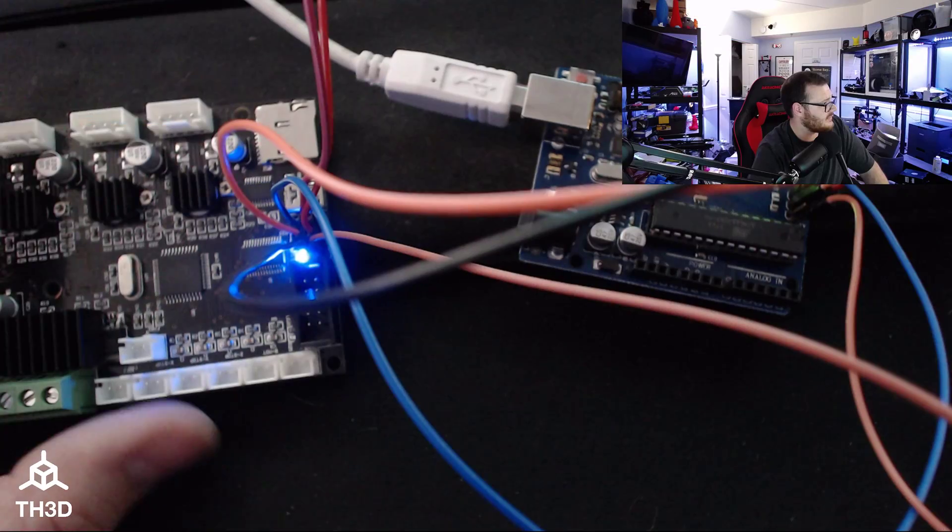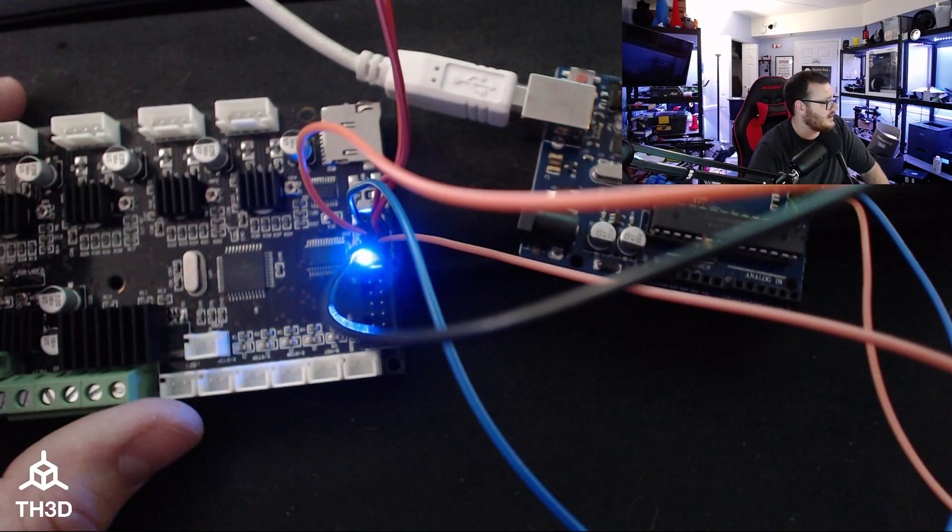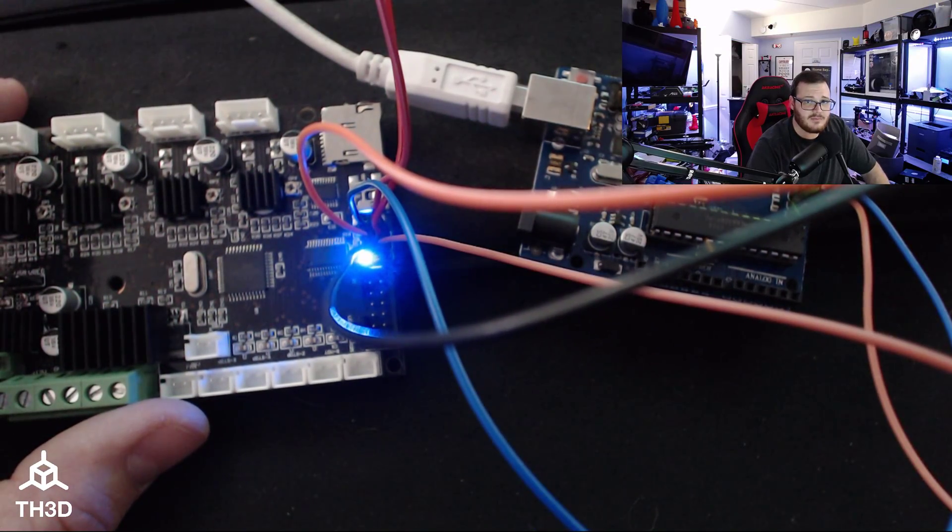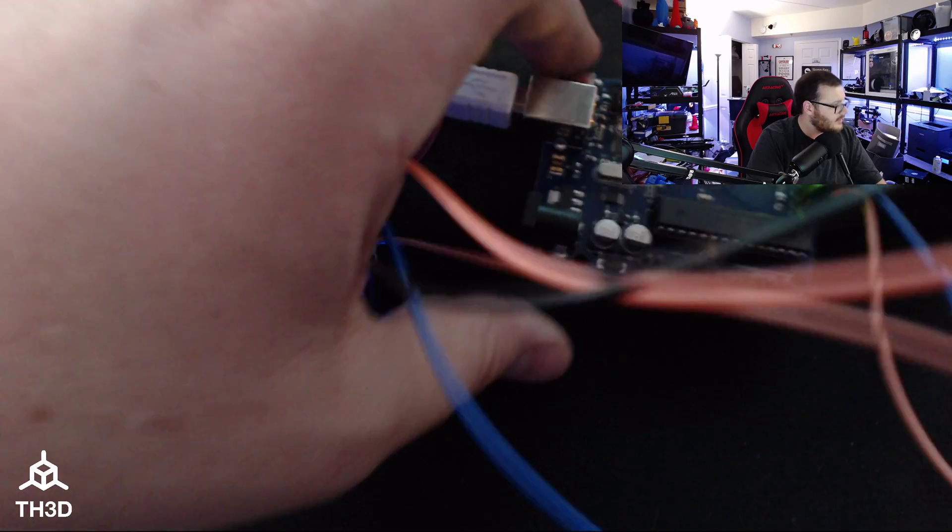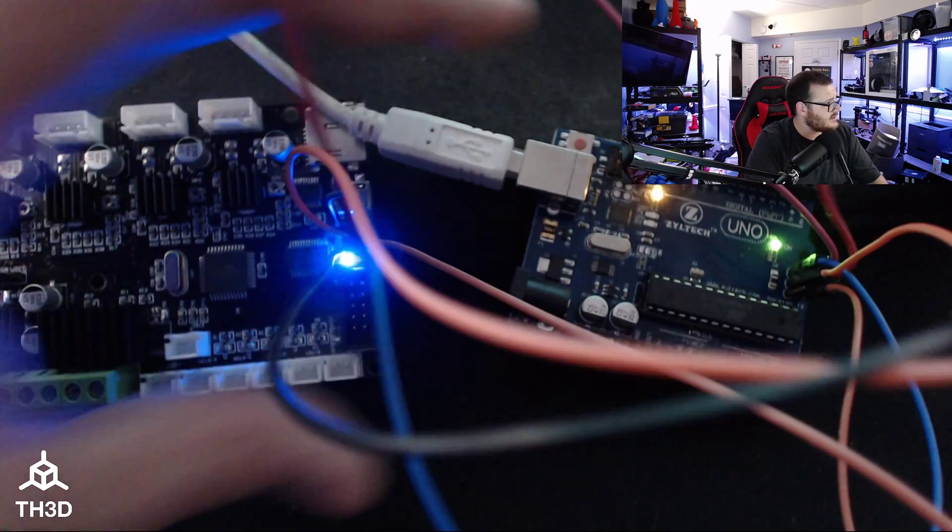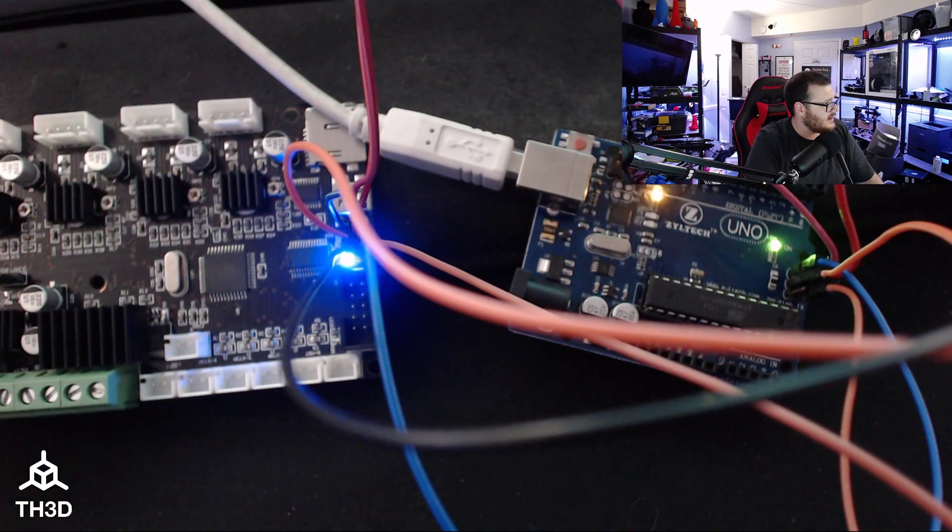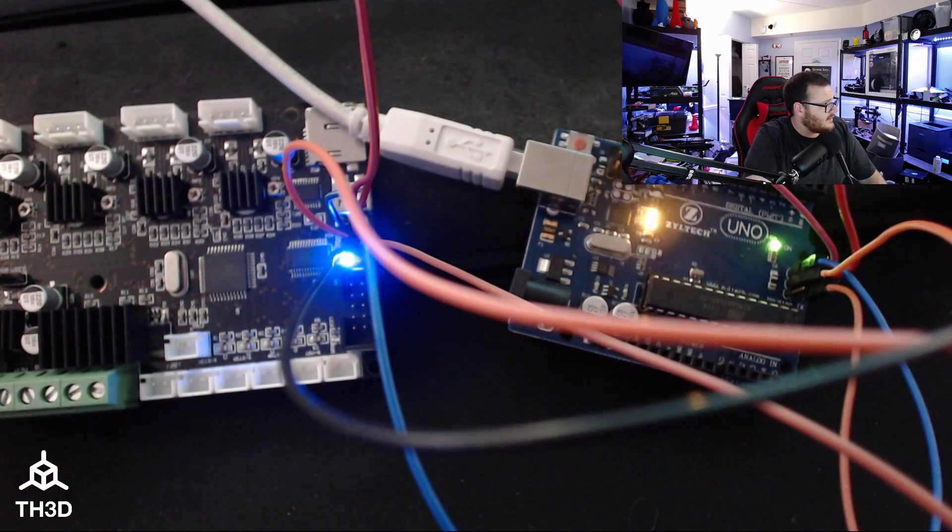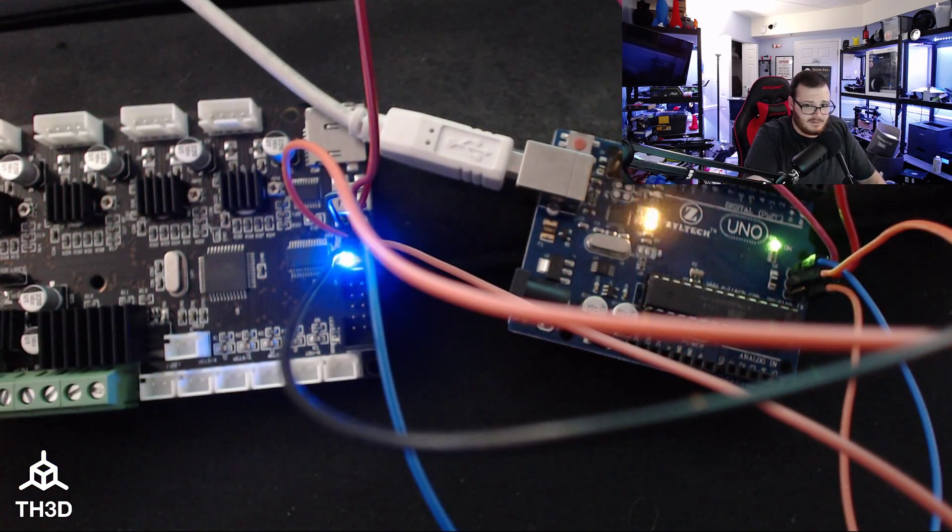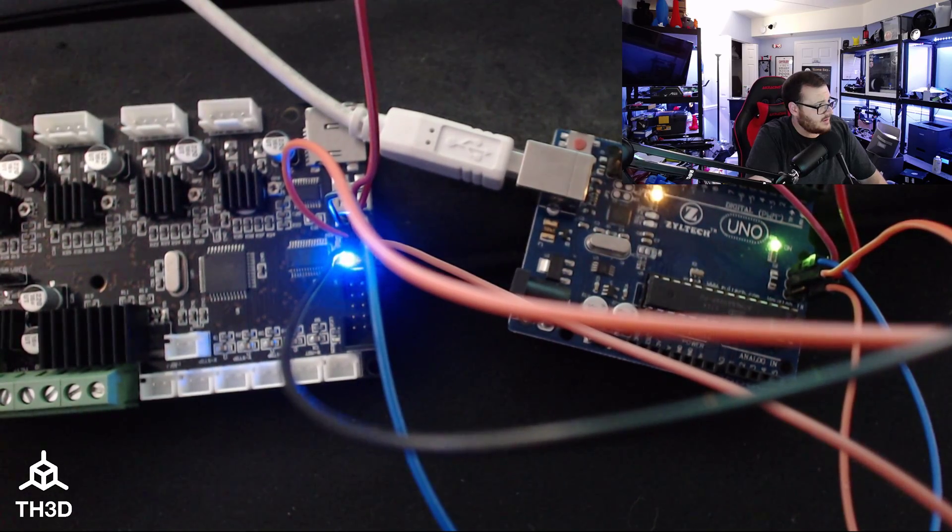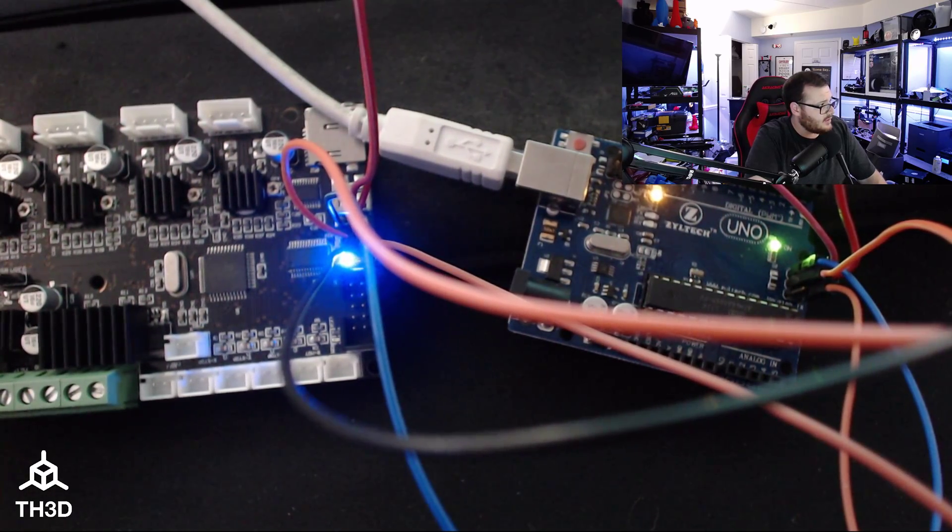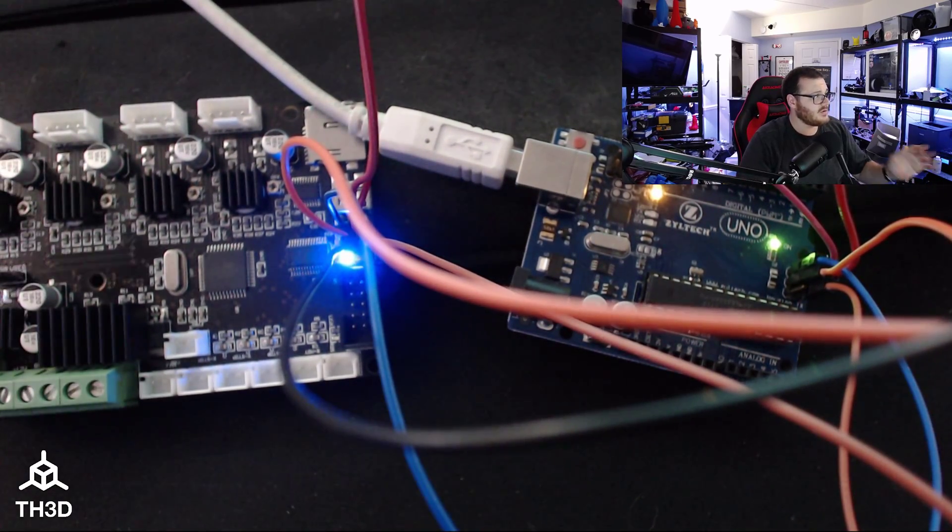And I'm going to switch back here so you can see what happens. So I'm hitting Burn Bootloader right now. Let me make sure you can see the LEDs. And it's burning the bootloader to the board. That's it. The bootloader is on.